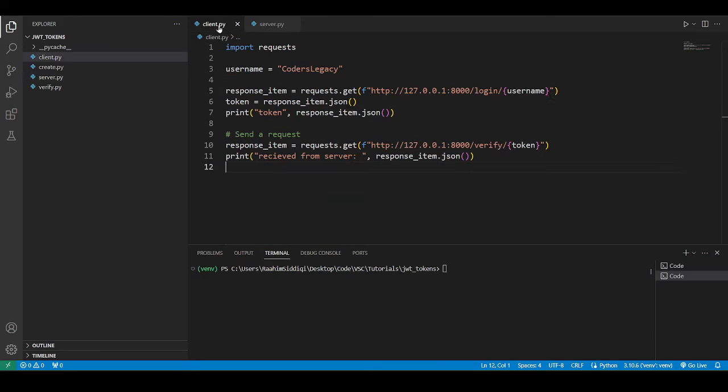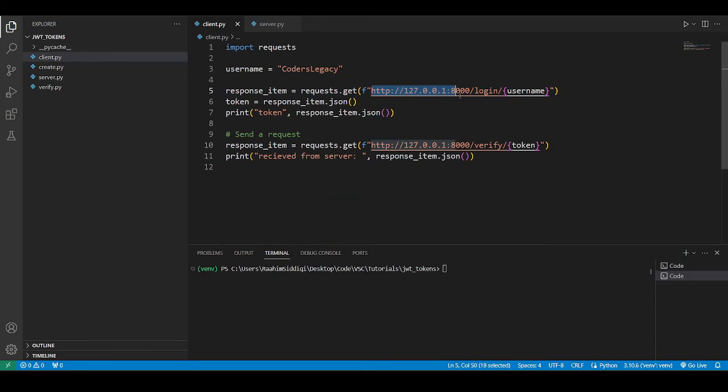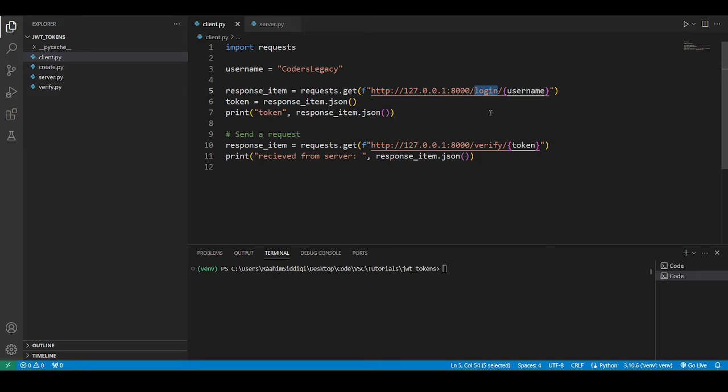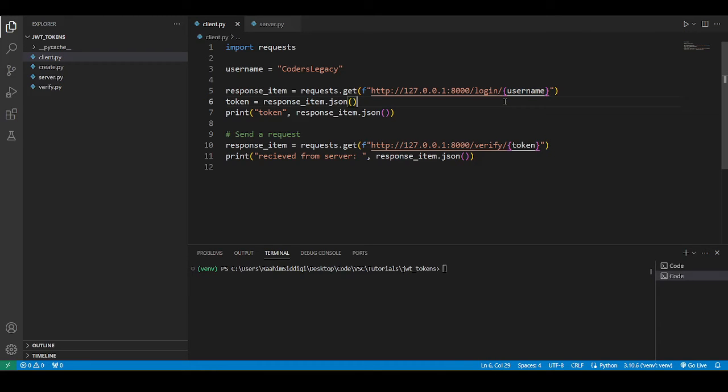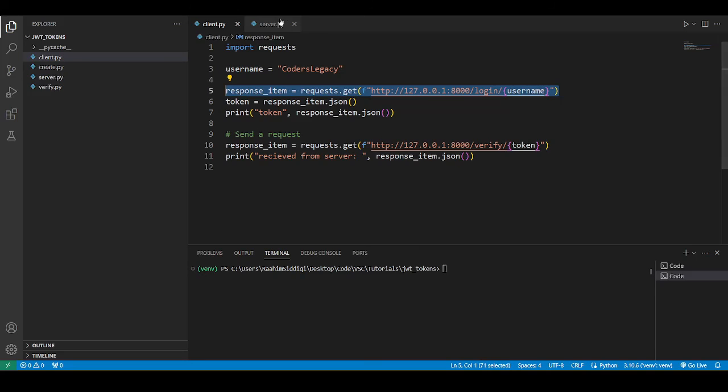So I have here two functions or two routes, as you would call them. This is how they're being accessed. The localhost URL, because I'm running the server locally on my laptop. Then the port, 8000. Then I'm accessing the login URL, the login endpoint, basically, as it's formally called. And I'm passing in my username. Realistically, I would be passing in both my username and my password. But I'm just trying to keep this very simple. So I log in using my username.